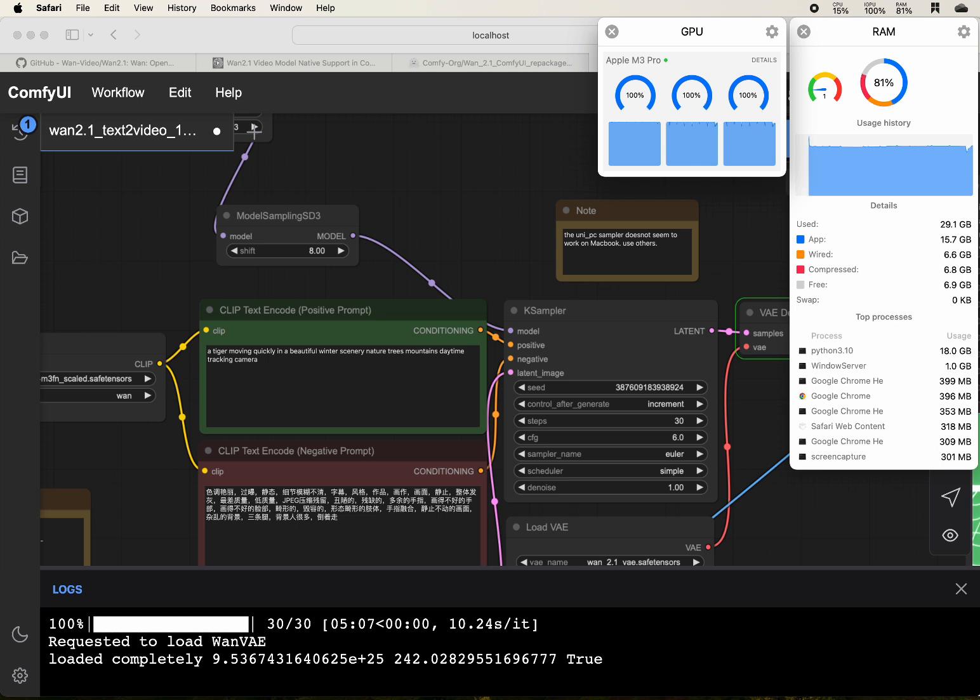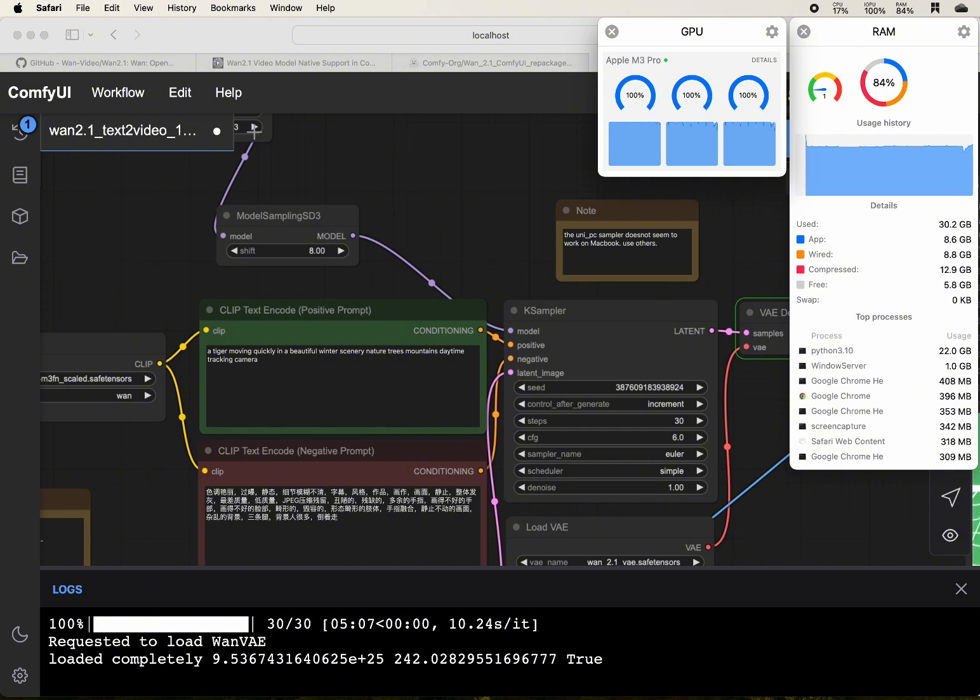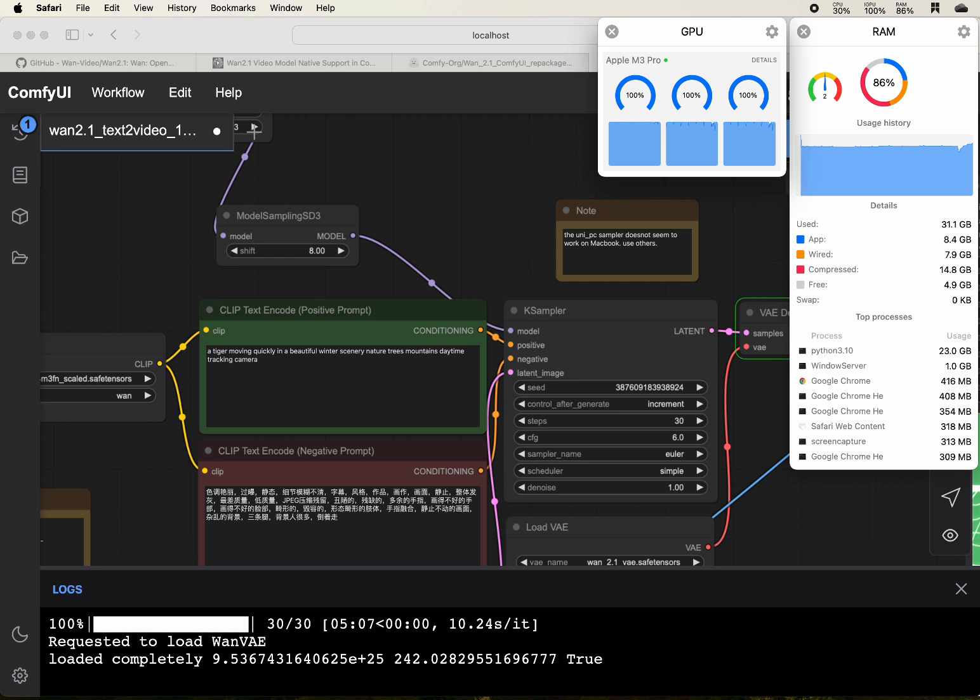Now we see that the 30 steps take about 5 minutes and 7 seconds. Speed is 10.24 seconds per iteration.